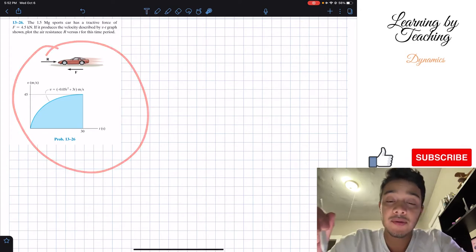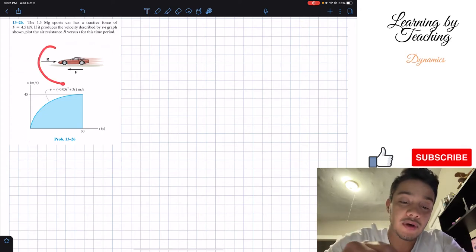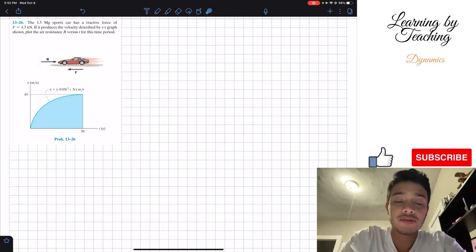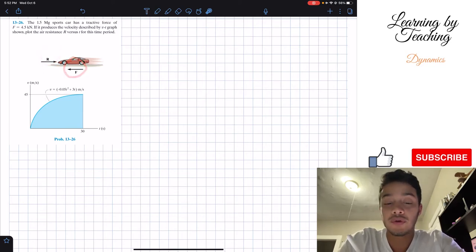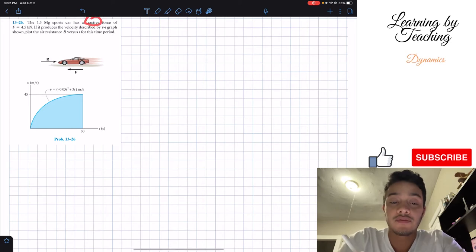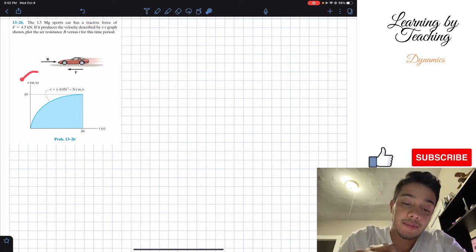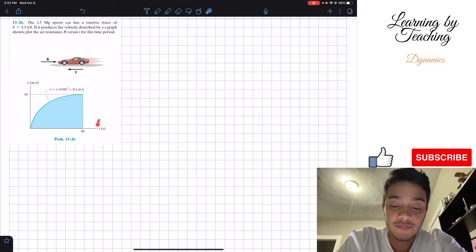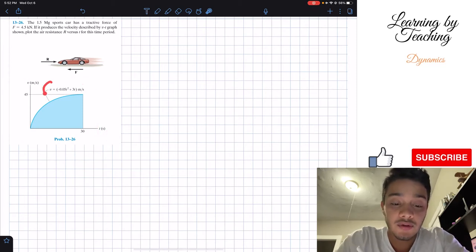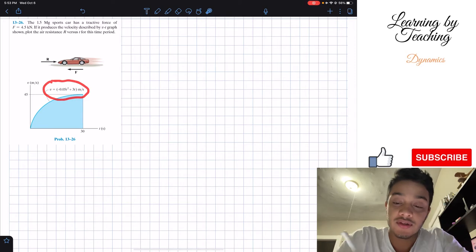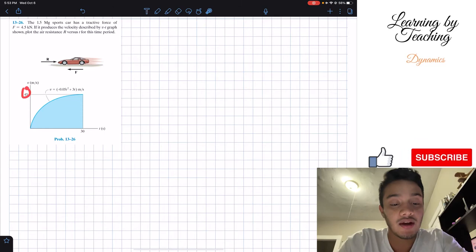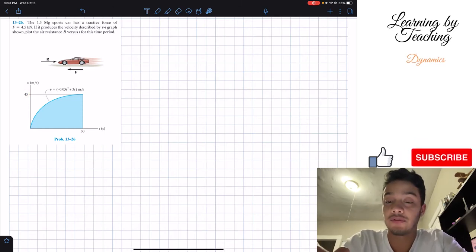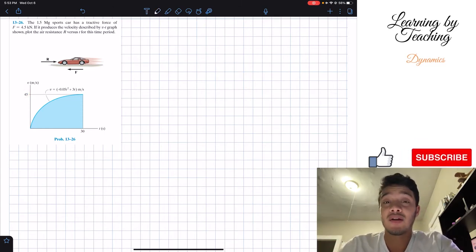In our problem statement we're given two key important parts. First, our car is experiencing this air resistance R force, and we also have our tractive force F. At the bottom we're given our velocity graph with respect to time and told the equation for this velocity. The time limit is until 30 seconds, and our velocity at that time is equal to 45.